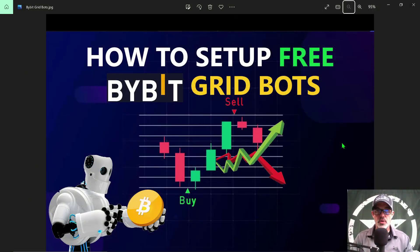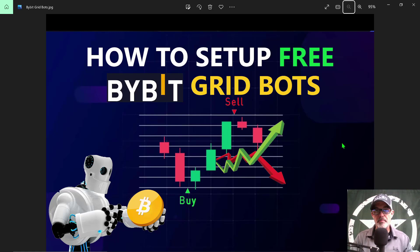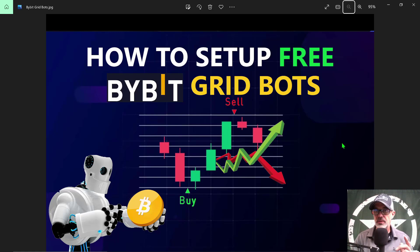Welcome to the Recon Trader. In today's video I will show you how to set up a free ByBit grid bot, and by the end of the video I will show you how to deploy that grid bot.